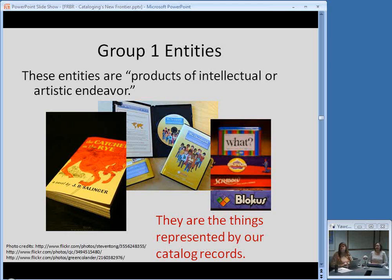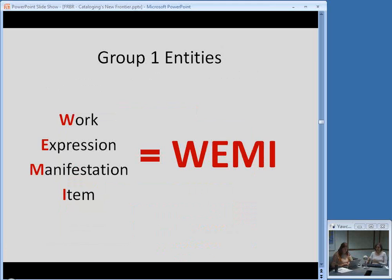The Group 1 entities are defined as products of intellectual or artistic endeavor — basically the things represented by our catalog records: books, pieces of music, DVDs, things like that. Another acronym you'll see very often when thinking about FRBR is WEMI — Work, Expression, Manifestation, and Item. These are four different ways of representing the things in our catalogs.